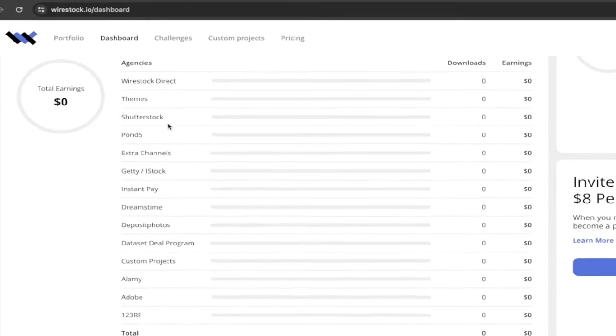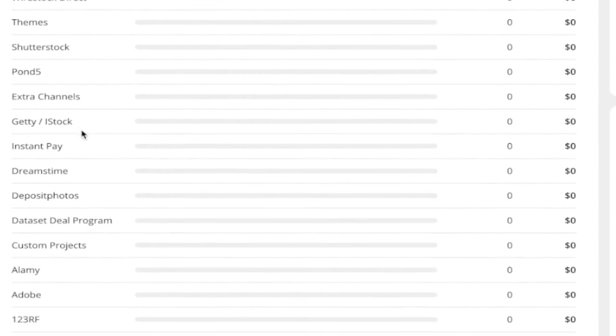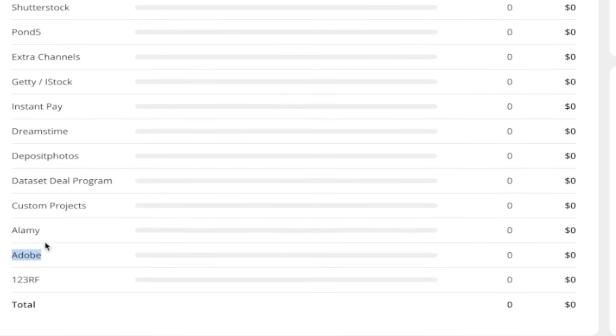You don't just get to upload to Wirestock and let Wirestock go ahead and sell them for you. No, not at all. Shutterstock, you'll make money off Shutterstock. You can make money off Pond5. They've got Getty and iStock, Dreamstime. Wow. Just so many. Alamy, Adobe. I mean, we're talking Adobe, one of the big hitters out there and even 123RF.